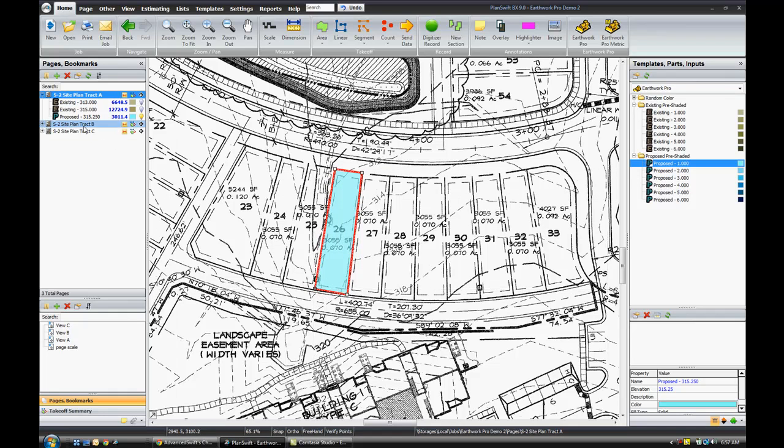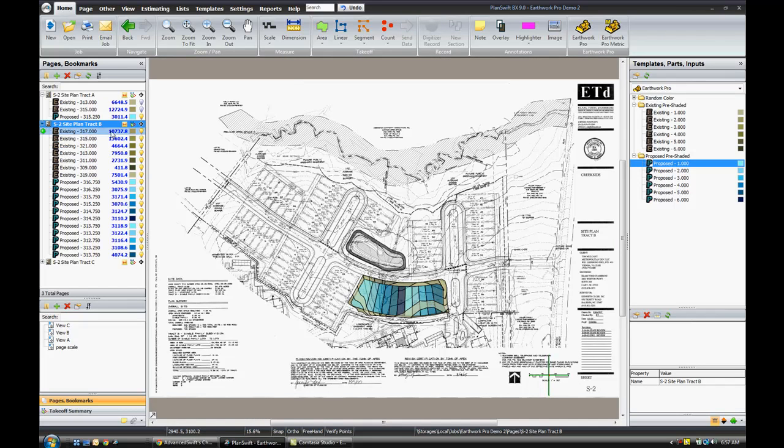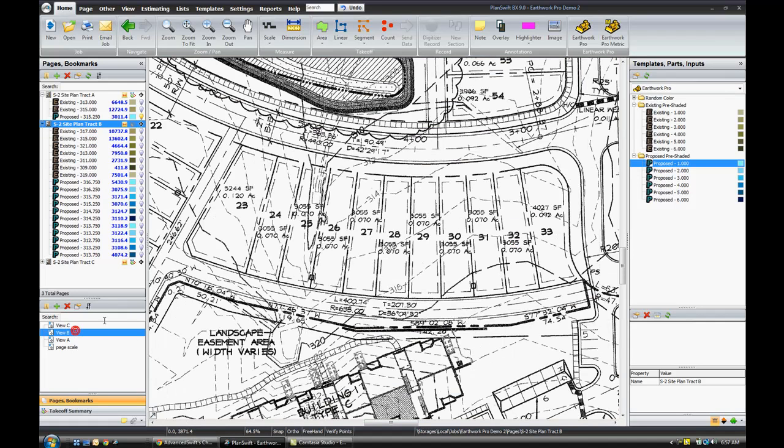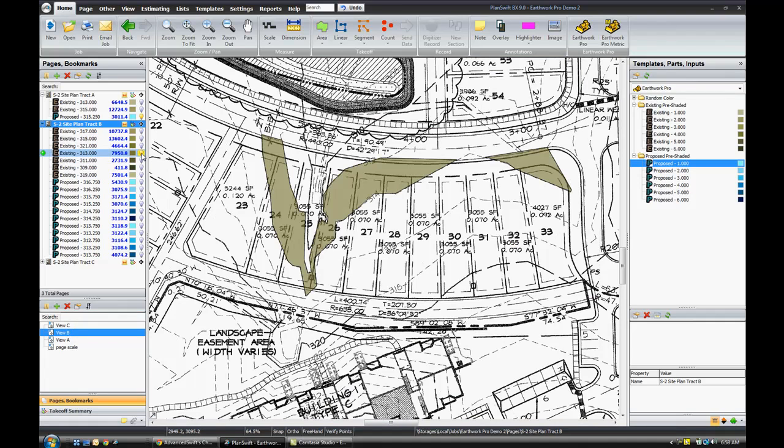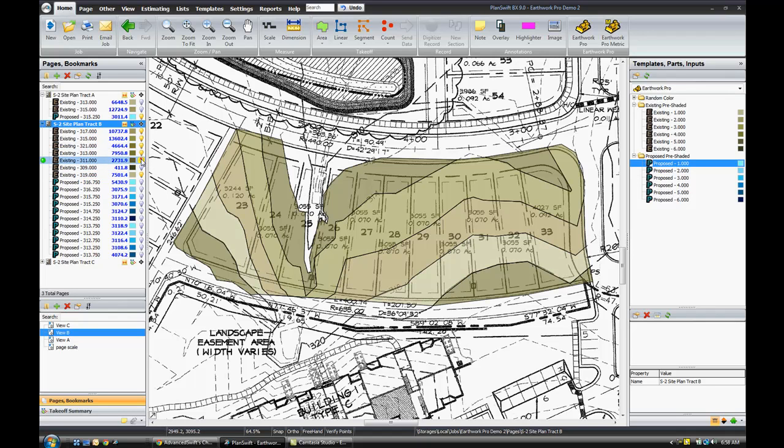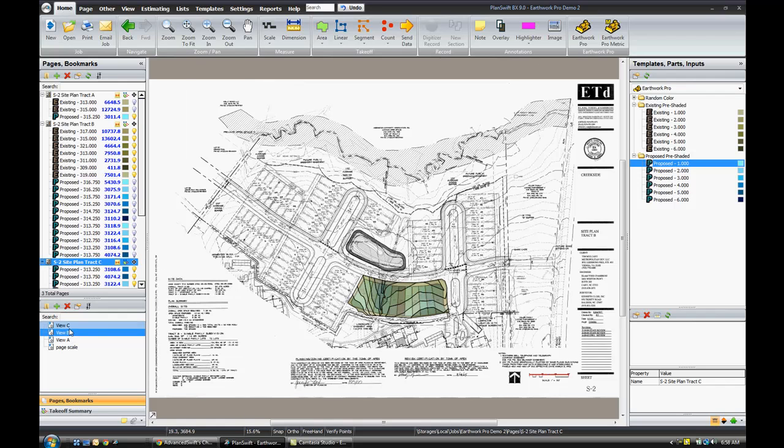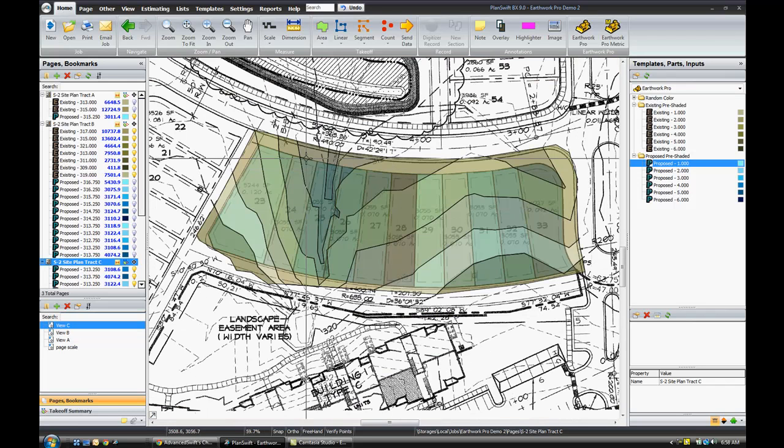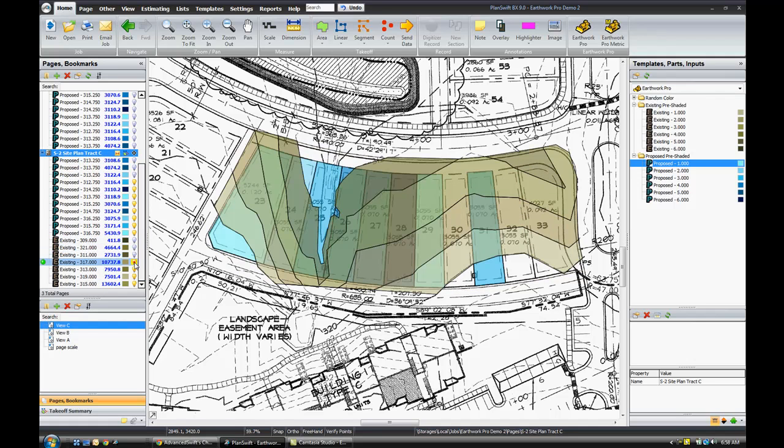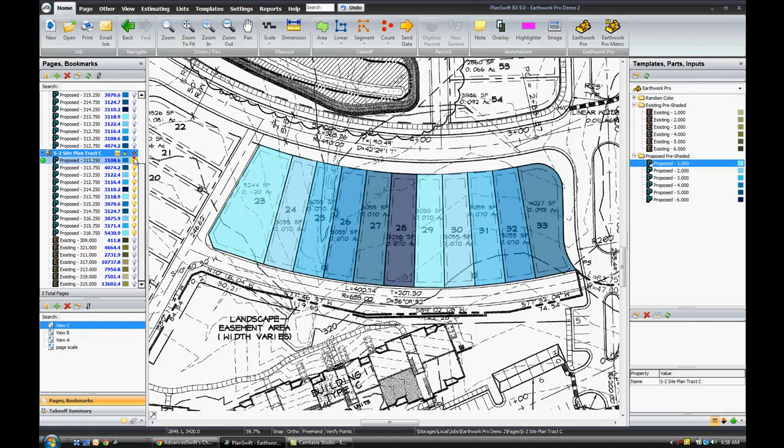At the end of the day, what you're going to end up with is a site plan that's going to have all of your different elevations digitized. For example we'd have the 313, then 315, then 317, 319, 321, 311, and 309. Then overlapping those, we'd have some additional areas, and those would be our proposed areas. We've got all this filled in with blue different contours for our area.